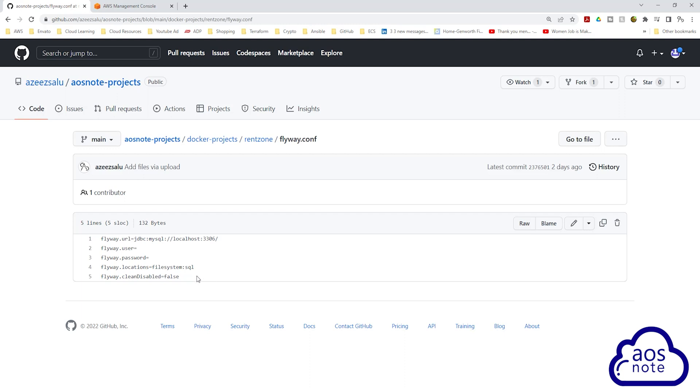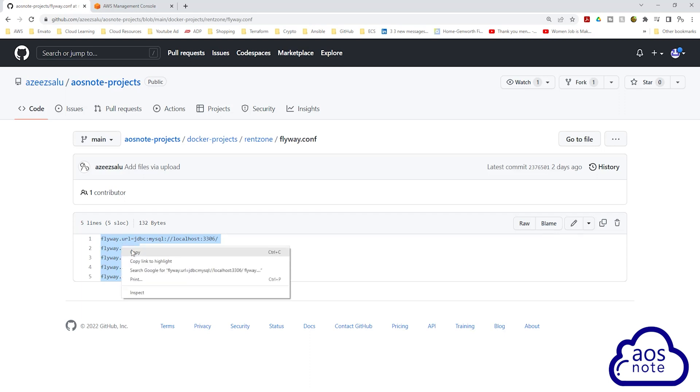So the next thing I want you to do is select everything in this file. Once you select everything in it, right click to copy it. Once you have copied this information,